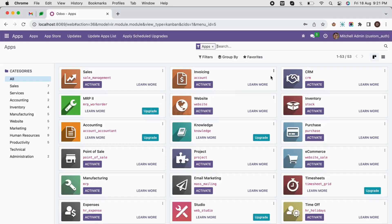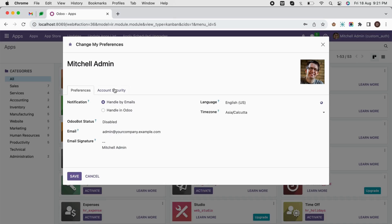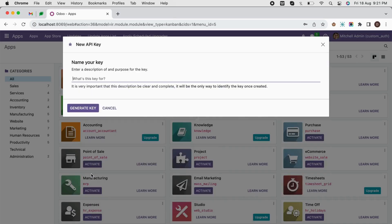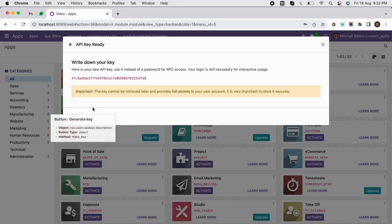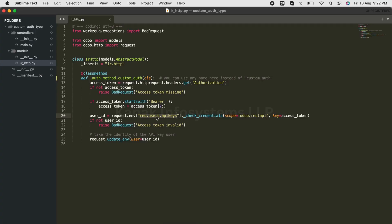We'll generate our API key - make sure the description is clear and precise. This is one of the most important steps of this entire process. Now in the route of this